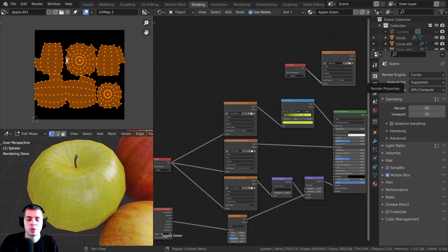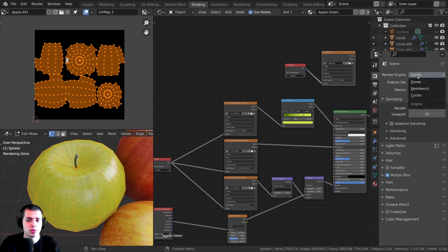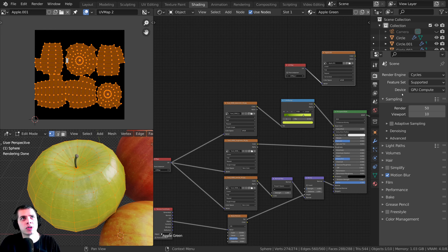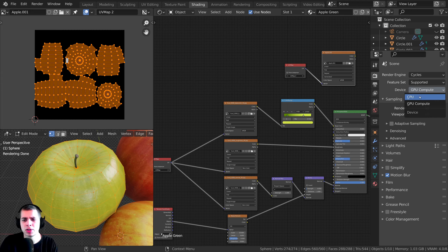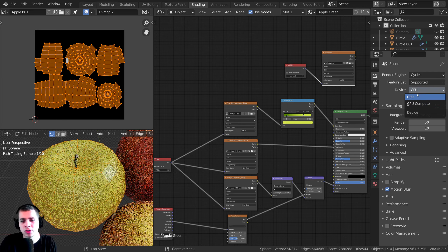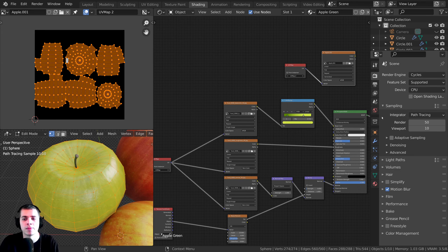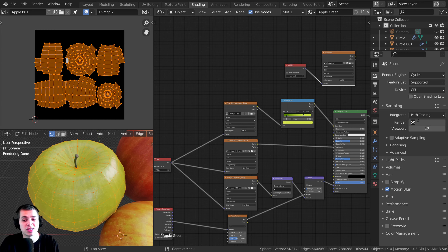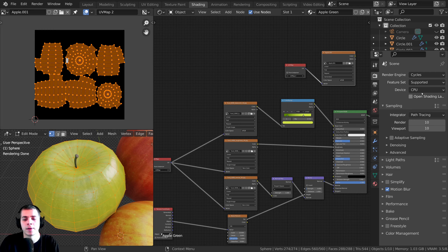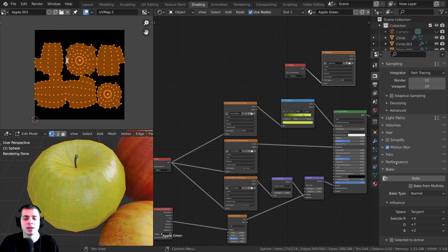Go up to the render properties. On the render engine, you need to change this to Cycles because EEVEE doesn't support baking. You can change it back to EEVEE once you're done baking. I'm also going to change it to CPU — you could try GPU, but I found CPU works better. Also, the render samples value is used during texture baking: a higher number takes longer, a lower number is quicker. I'll change it to 10, which works fine for texture baking. Then scroll down to the Bake section and open it up.